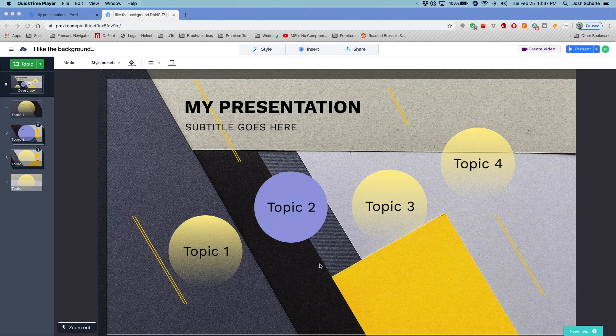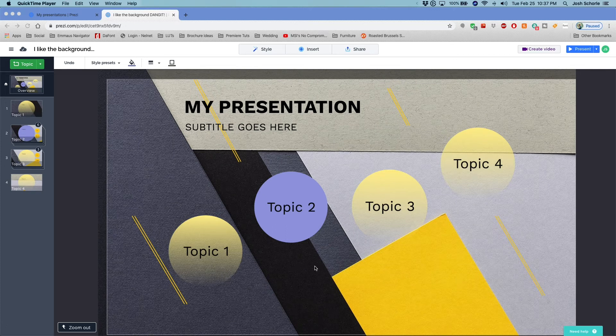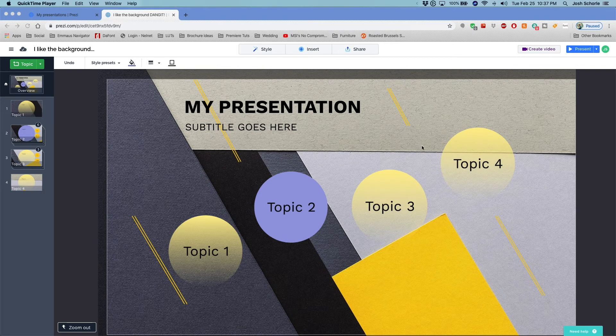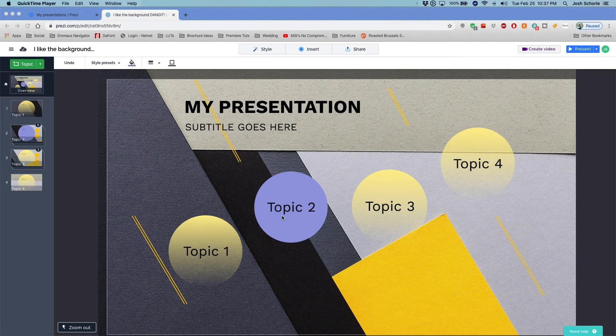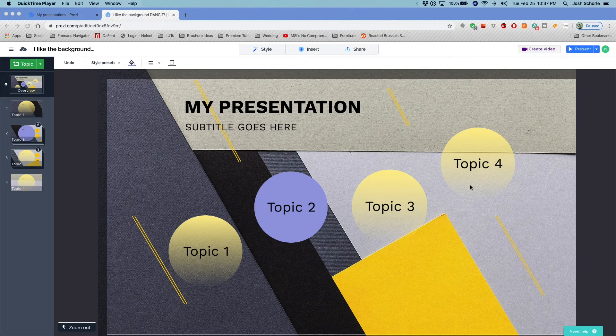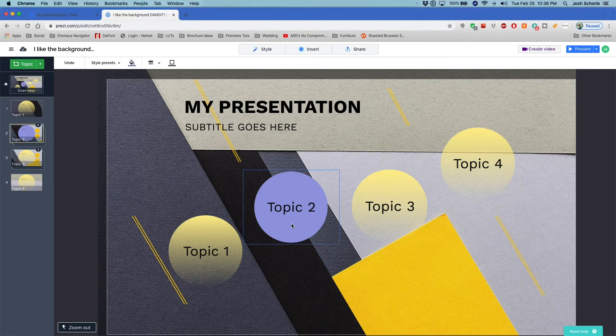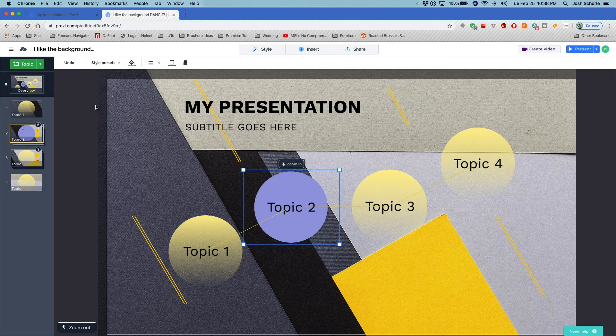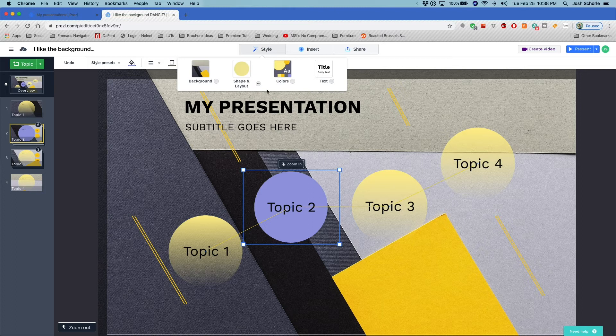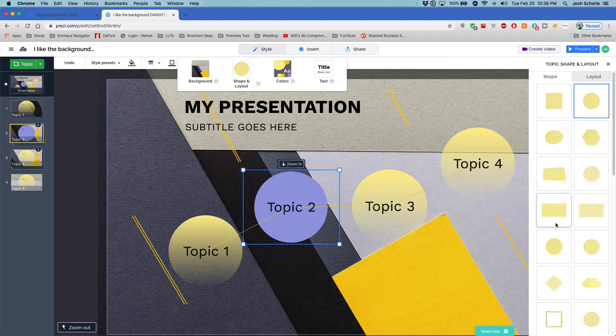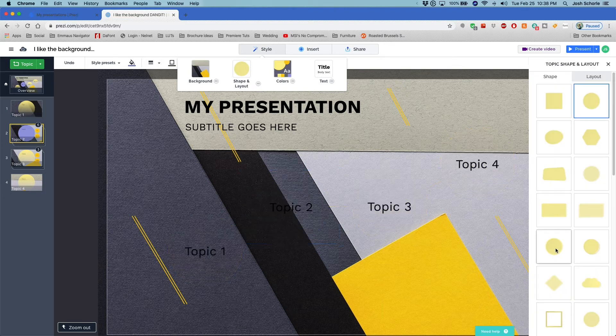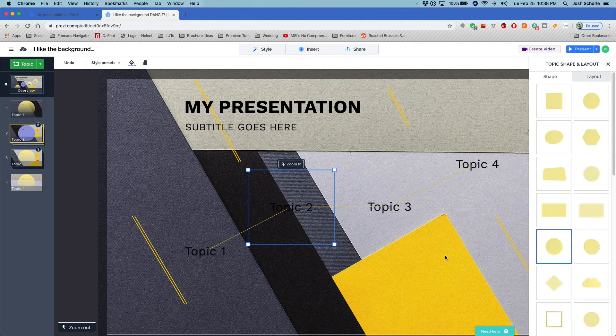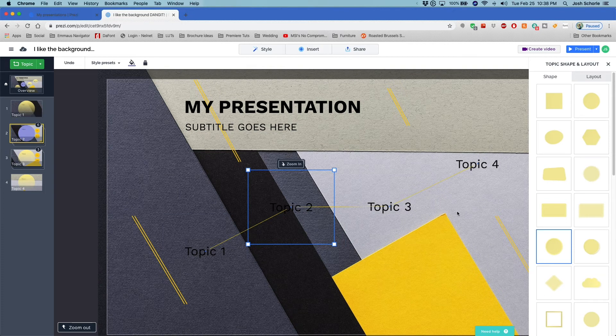I already recorded this and I forgot to mention that you can also change the shapes of your presentation. Now you can't do it to individual topics, shut up phone, but you can do it to your entire theme. So let's say we want to change this purple one that I changed at some point in this video. I can come up to Style, I can go to Shape and Layout, and then I can choose from any of these shapes and it will change the shapes of everything.